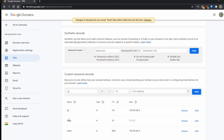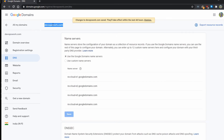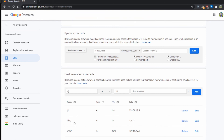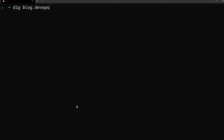I have added an entry called `blog`. This is called a subdomain — our main domain is devopswork.com, which is the apex domain, and blog.devopswork.com or www.devopswork.com are called subdomains. This resource record is an A record pointing to an IP address with a TTL of one hour. That means DNS recursors can cache this value for one hour, so if you have a higher TTL value it may take more time for your changes to reflect.